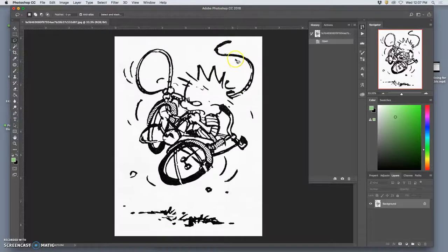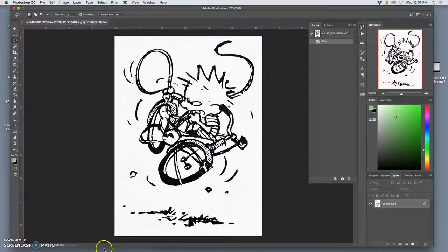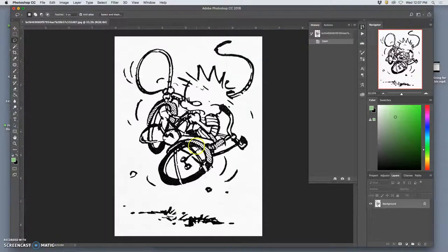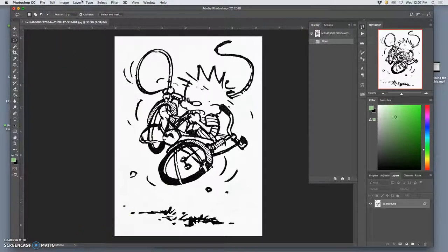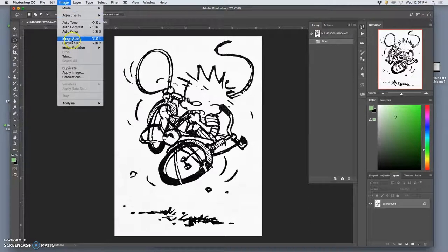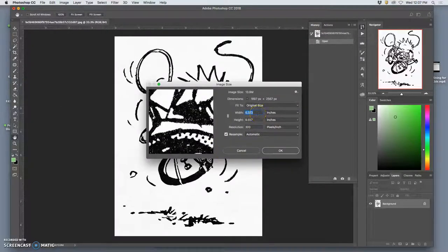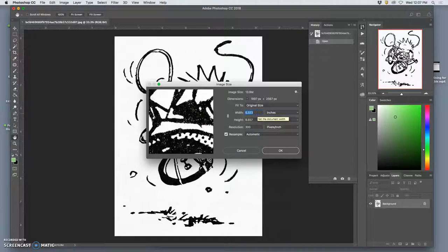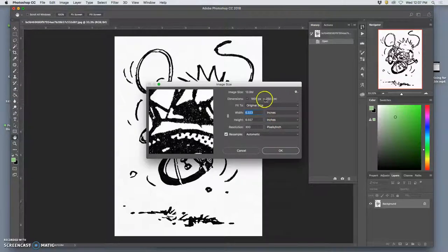So now we're in Photoshop for the first time this semester. It's similar to Pixlr that we were playing with before, the free online browser-based version. It shows me the memory that this image takes in the bottom left-hand corner. Even though this is just a flat black-and-white image, it's already taking 14 megabytes of memory. And that's because its image size is so large.